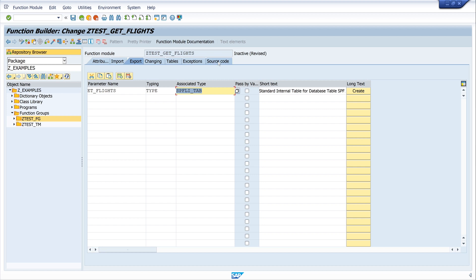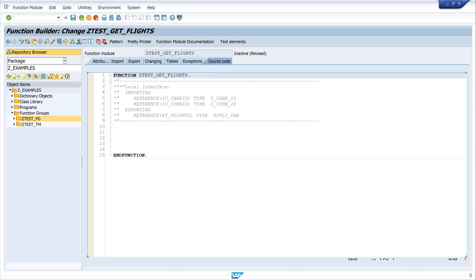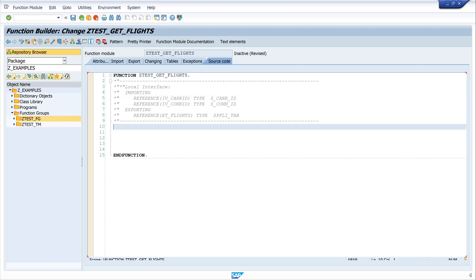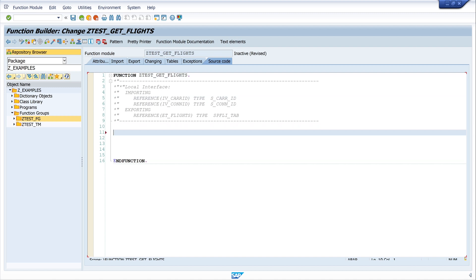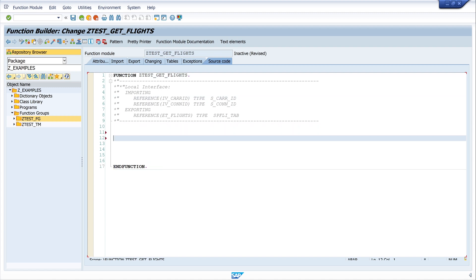Next we click on the tab source code, and here we see our importing and exporting parameters, and these parameters we can use in the source code.